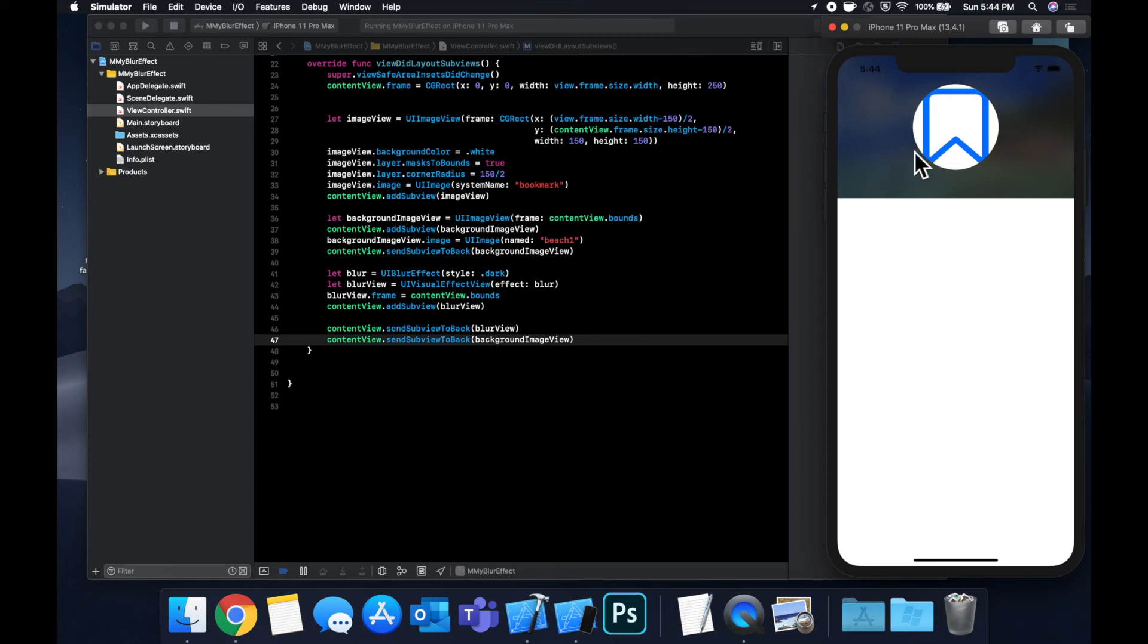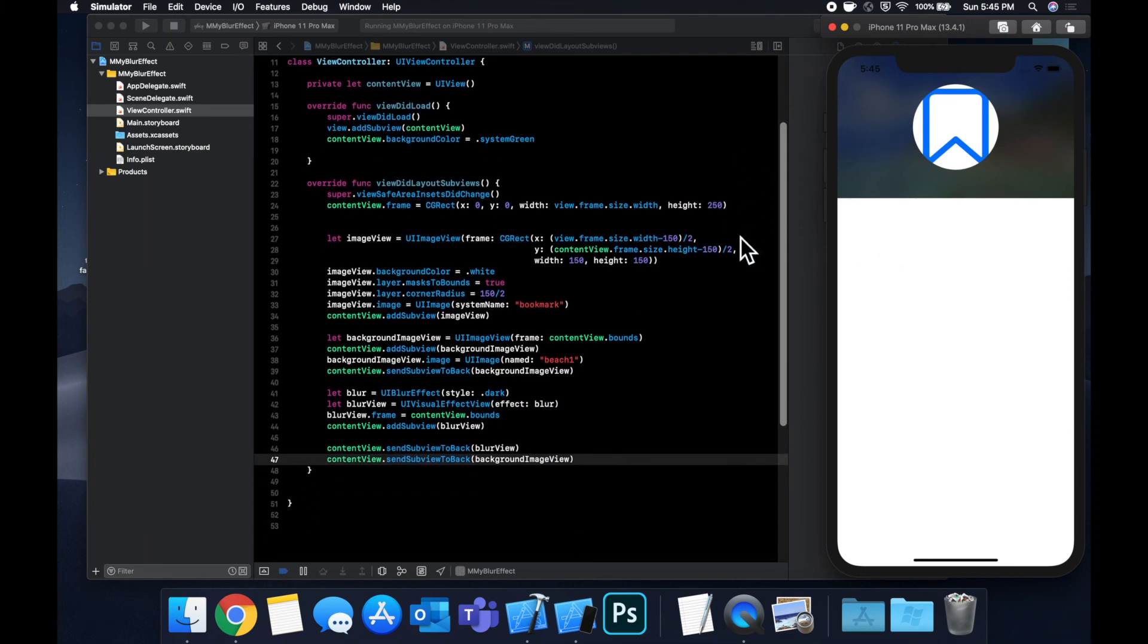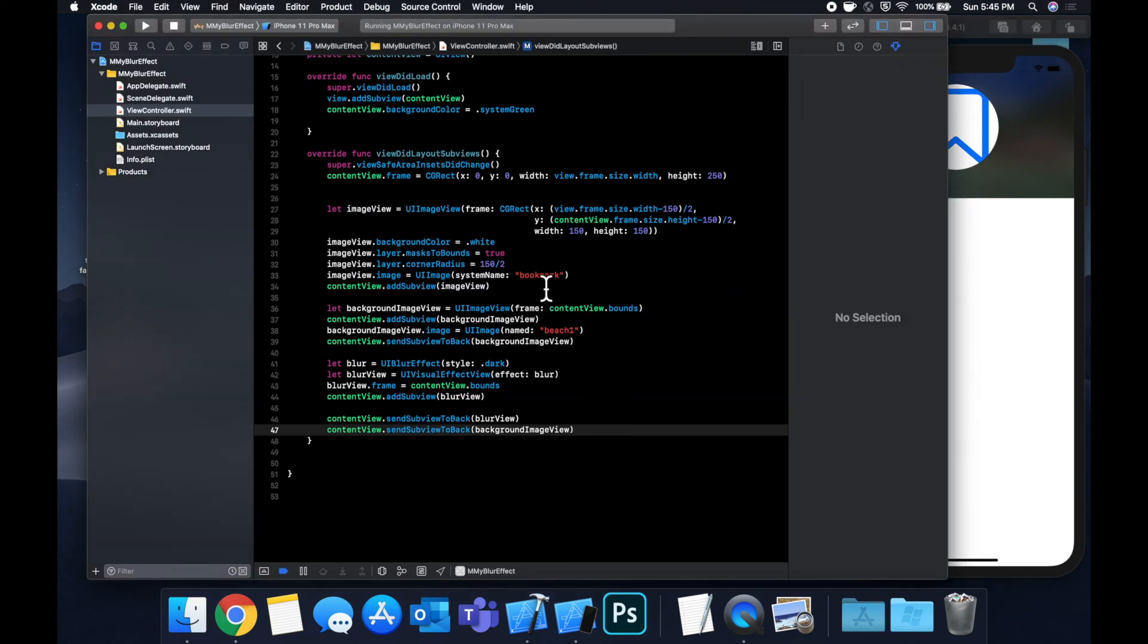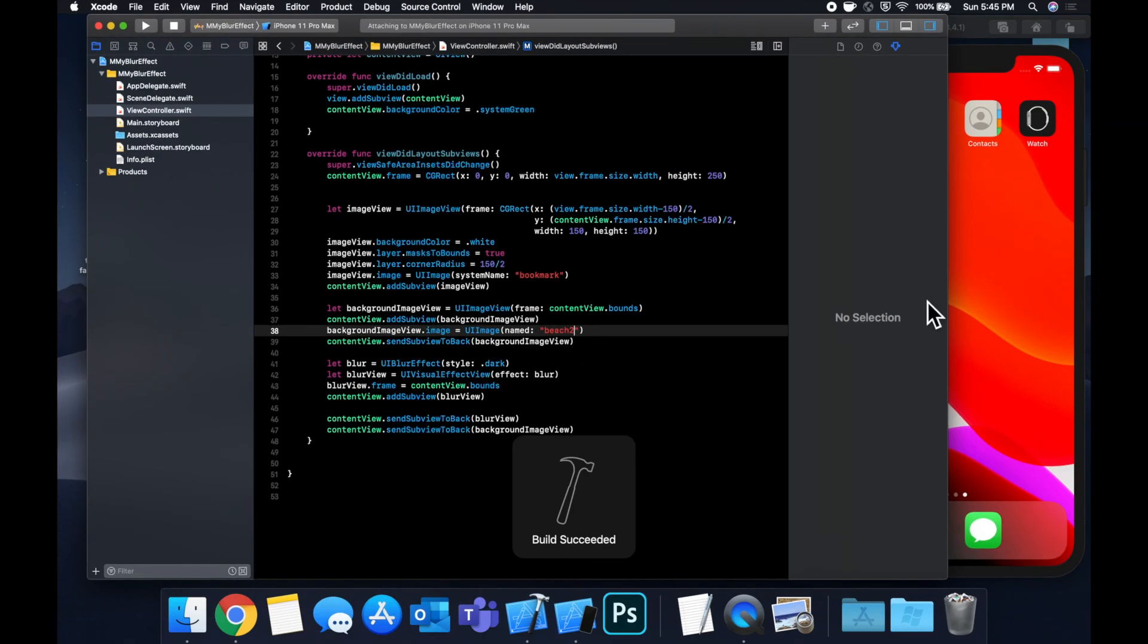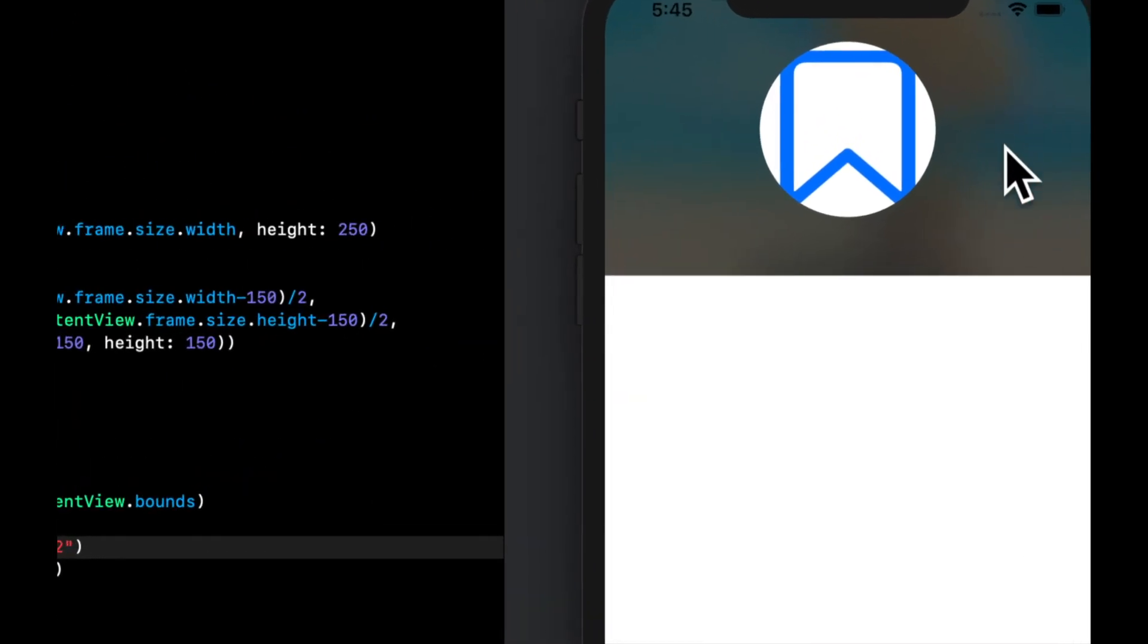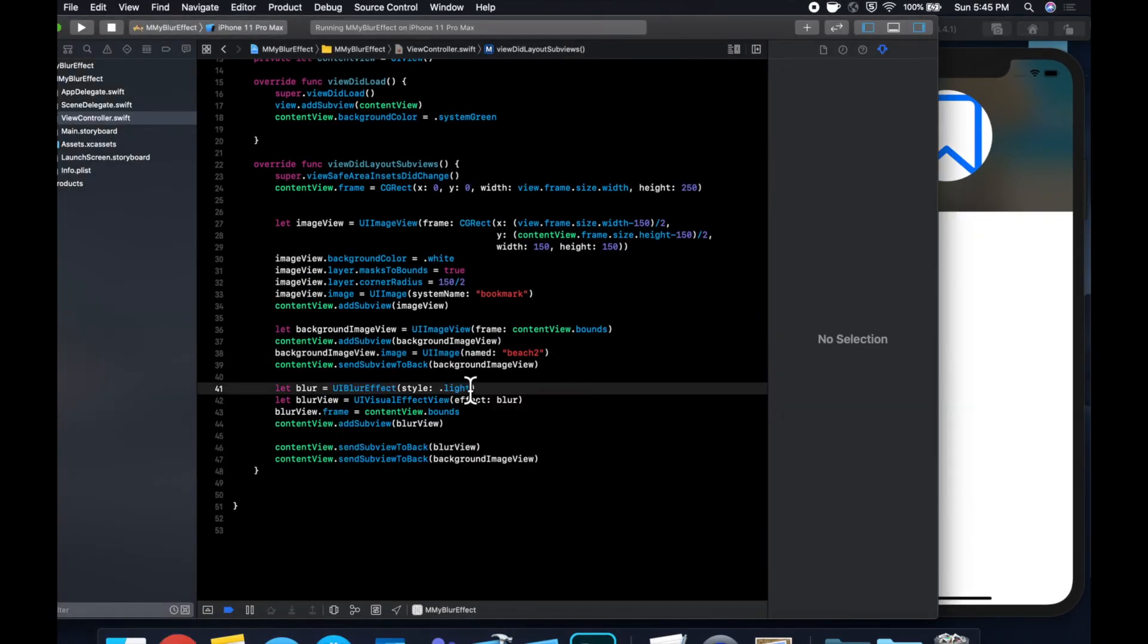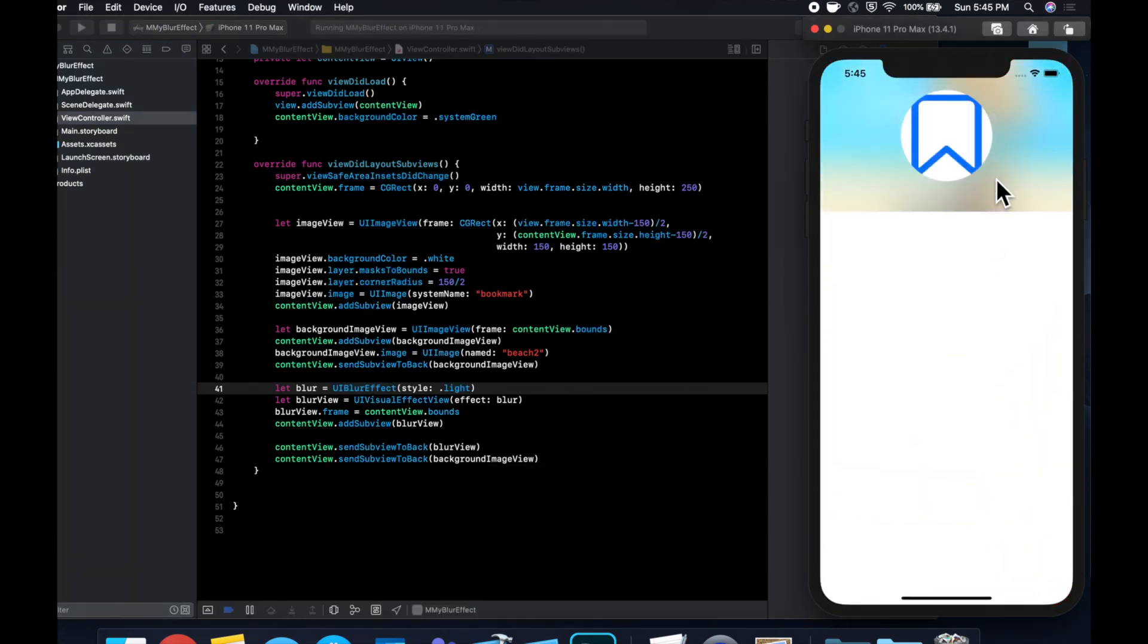So if we run it now we get this really nice blur effect over the background of our container and it really makes our overlay circular image here pop. So this is very similar to how Spotify or even like Apple Music or any of the apps that use this blur effect use it to basically make images blurred and make the foreground pop and stand out. So let's quickly take a look at what this looks like with the other image we brought in which was beach 2. We can very subtly like make out what this is. You can of course change your blur effect to be something else, we can use light for example and you see that this looks pretty nice too but of course it's the light version of the blur.